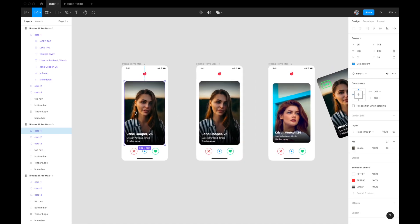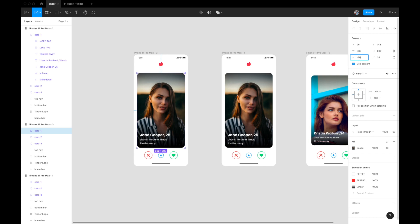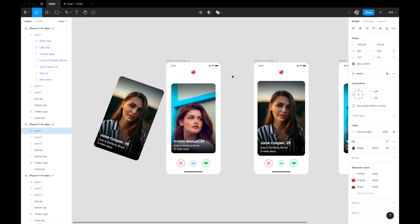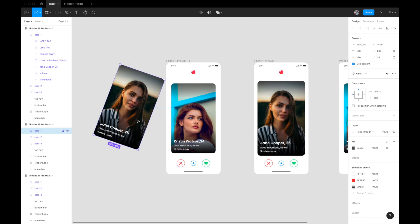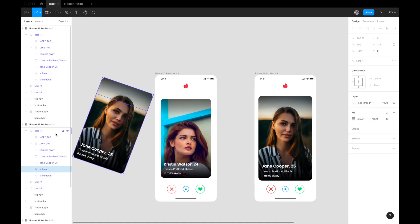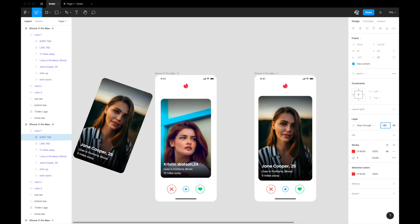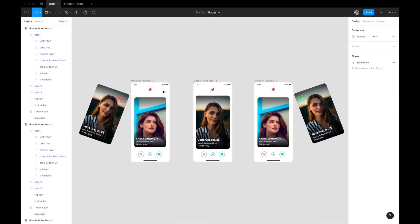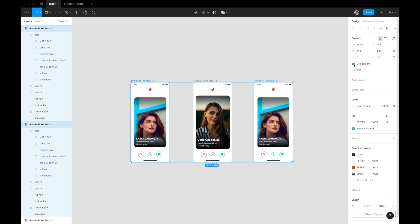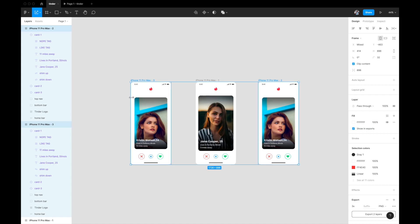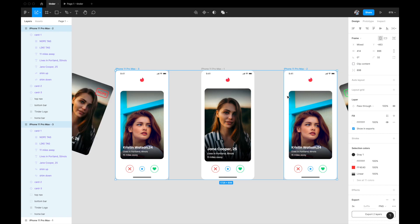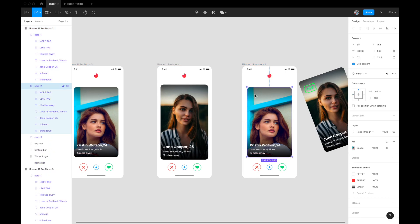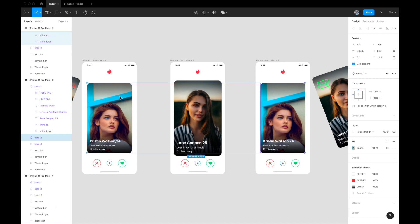Now for the left swipe artboard, I'll select card one and give it the opposite angle: minus 20 degrees. I'll move it to the left and slightly upward, mirroring what we did for the right swipe. In this case I'll find the Nope tag inside the card and set its opacity to 100%. So: center state has both tags hidden, right swipe state shows the Like tag, and left swipe state shows the Nope tag.